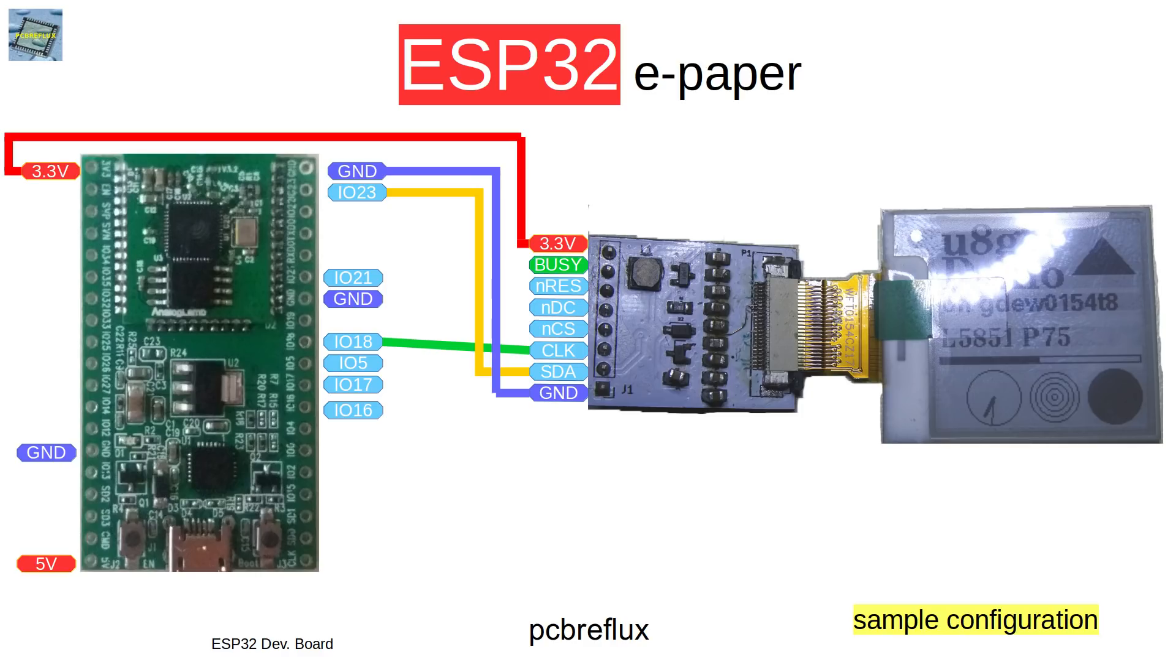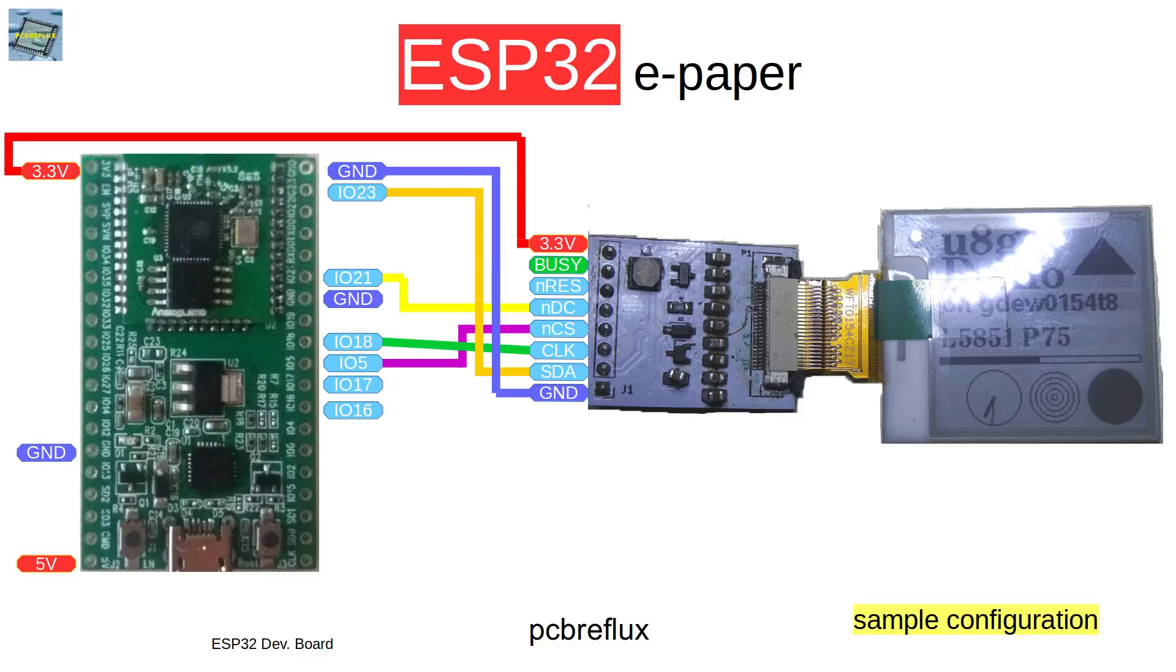We also need some kind of chip select pin and a pin for the rotation of the data, so we have the data and also commands. Then we have a reset line and also busy output if the display is busy.